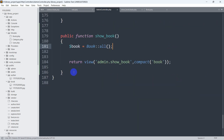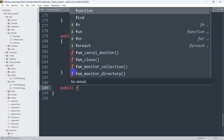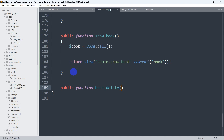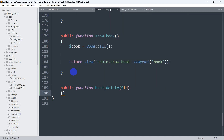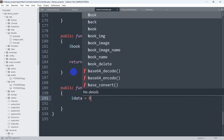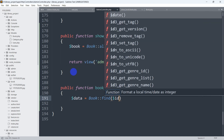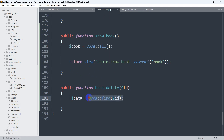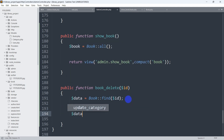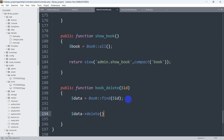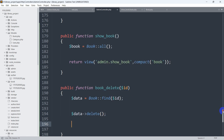Let's go to our AdminController and add `public function book_delete()`. We'll catch the ID by accepting `$id` as a parameter. Then we declare a variable: `$data = Book::find($id)`. So first we are fetching the specific record we want to delete and storing it in the `$data` variable. After that, we call `$data->delete()`. Then after deleting, we want the user to stay on the same page, so we say `return redirect()->back()`.